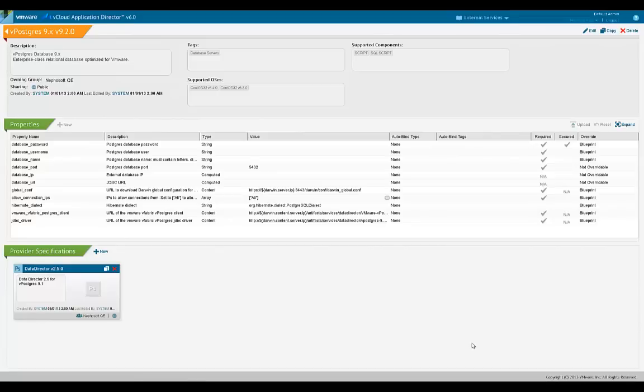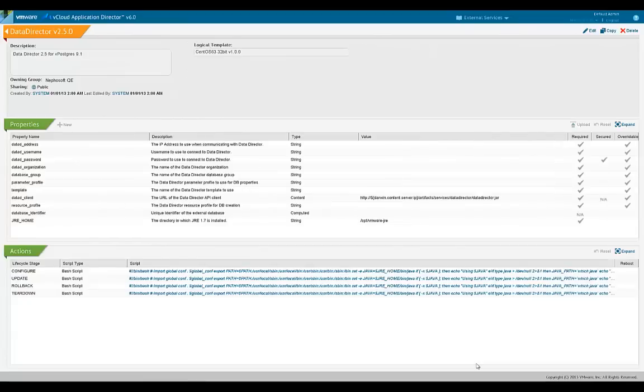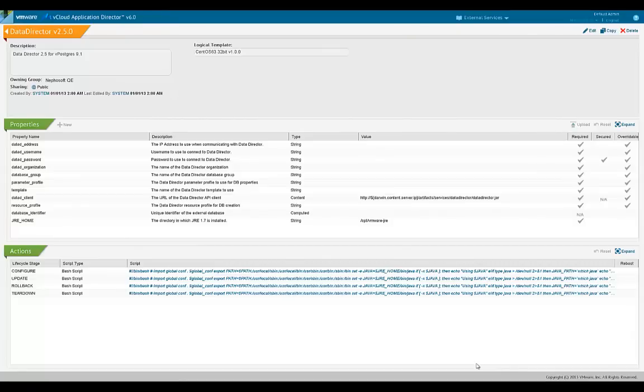Now let's look at a provider specification under this advanced external service version for the vPostgres database. A provider specification will have properties and scripts specific to that provider. For instance, a vPostgres database can be provided by a data director server running on-premise or an Amazon RDS instance running on a public cloud. Each of these would be modeled as a provider specification for the external service.